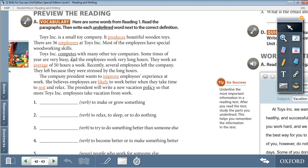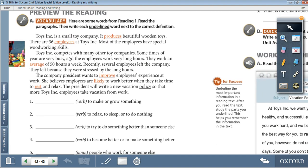Let's start with the vocabulary activity. Here are some words from Reading 1. Read the paragraphs, then write each underlined word next to the correct definition. So we need to match the underlined words with their definitions. First, let's read the paragraphs.